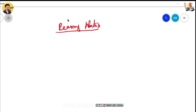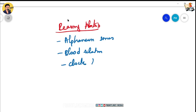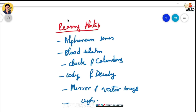For Reasoning Ability, you need to look at: alphanumeric series, blood relations, clocks and calendars, coding and decoding, mirror and water images, crypto arithmetics, and puzzles. Blood relations, clocks and calendars concepts are commonly tested in Reasoning Ability.